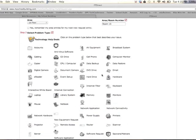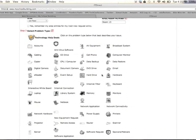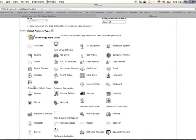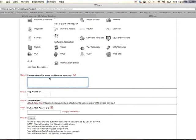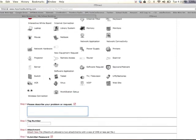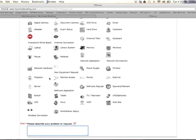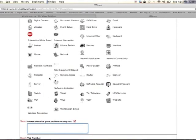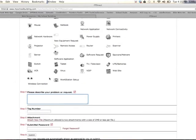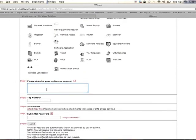Step 3 allows you to choose what your technical difficulty is. Let's say, for instance, that our Promethean bulb is burnt out, therefore we would choose Interactive Whiteboard. Once you have chosen whatever category it is, there will be a red OK next to it.